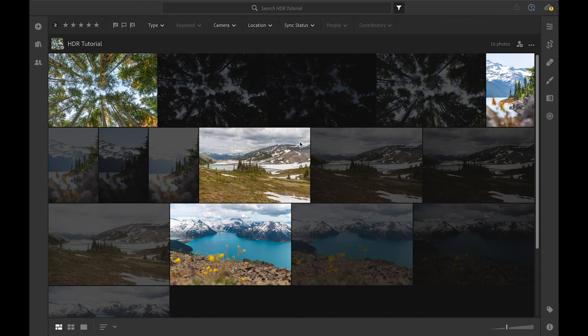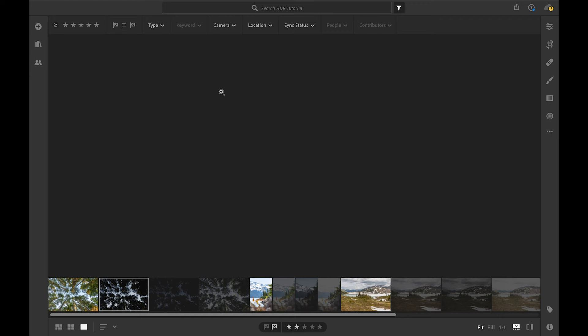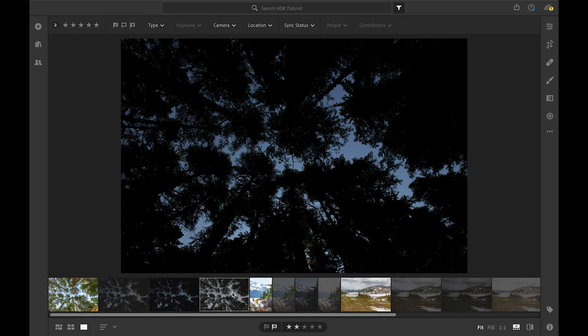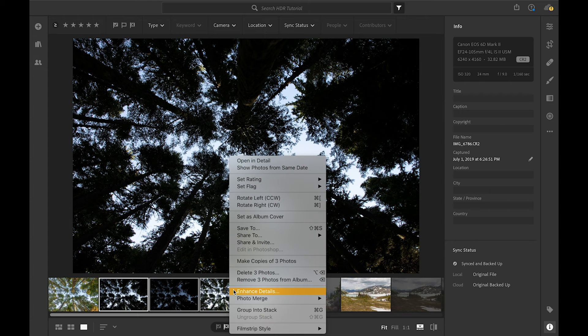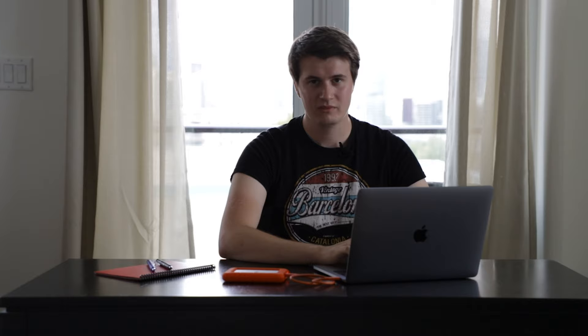Now let's go have a look inside Lightroom. We're first going to select the three shots that we have here. If we open them, there's one that is correctly exposed, one that's underexposed, and one that's overexposed. Now let's select the three shots, right-click, go to Photo Merge, and select HDR Merge. It might take a few seconds for it to merge together.